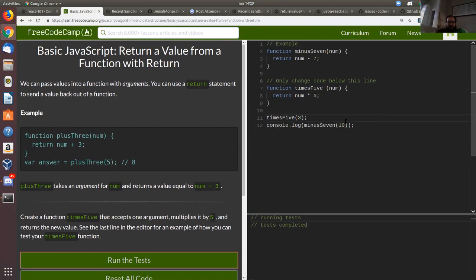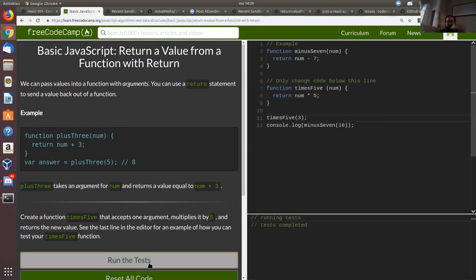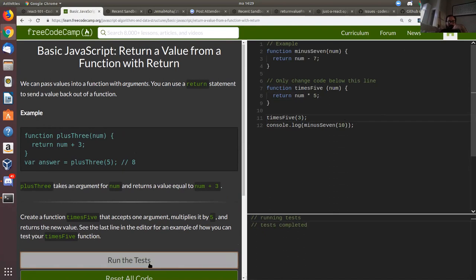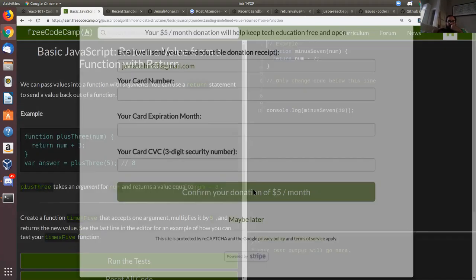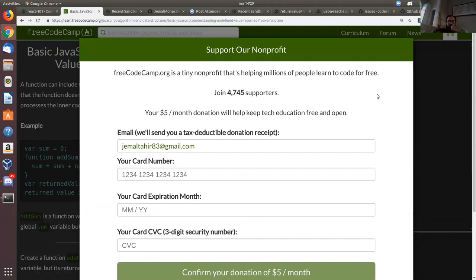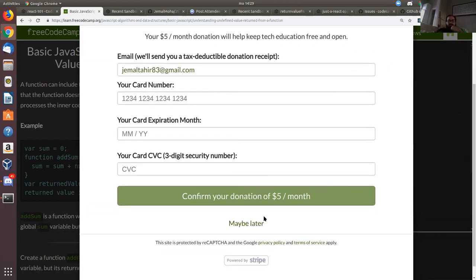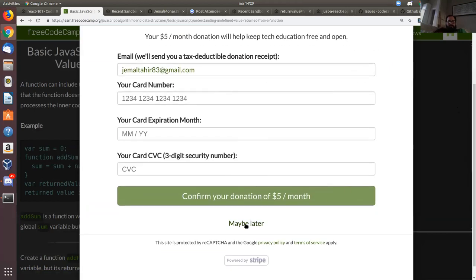No questions regarding this task? Okay, we can continue. So: understanding undefined value returned from a function.